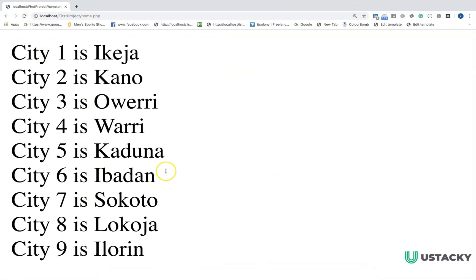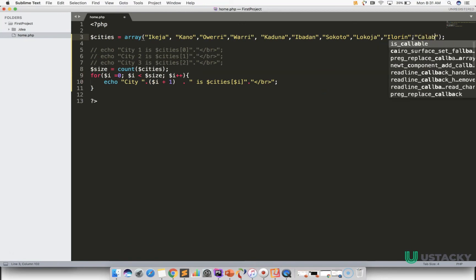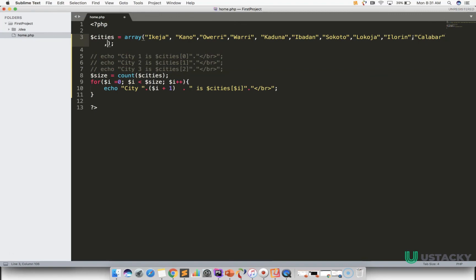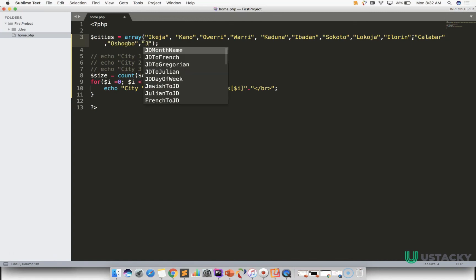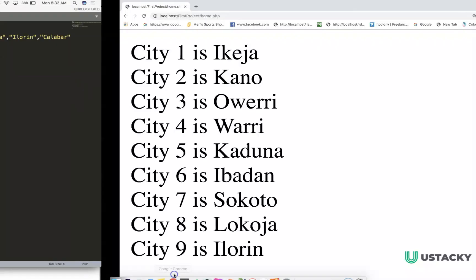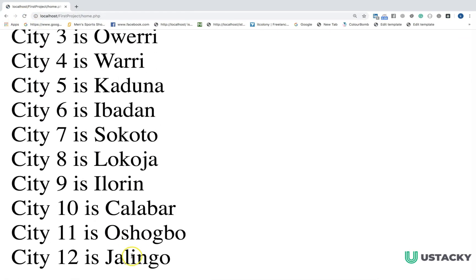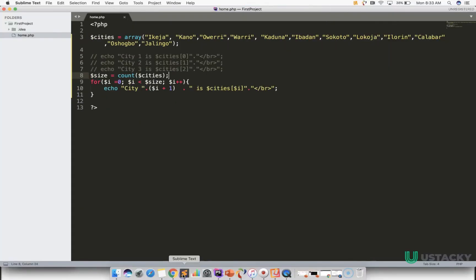This will count the number of items in $cities and assign the value to this variable. So in order to avoid changing this value, we can now add $size here which is the size of our array. We see that we have the same results. To prove this, let us add more cities — you can add more cities. This time we are not changing the value of the size because we know that this function will automatically get the size of the array. So let's save and check our results in the browser. You can see that automatically the size of the array changes because of the function, so any time you want to loop through an array you can easily use the count function.